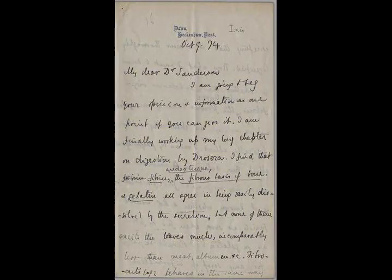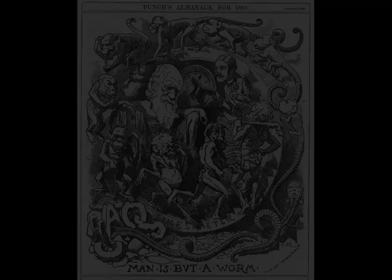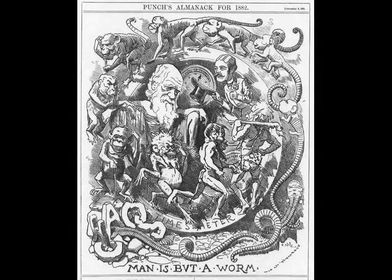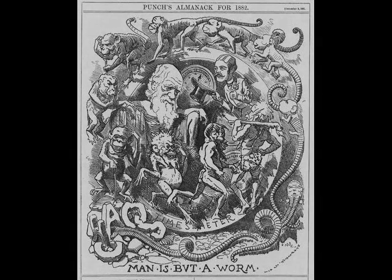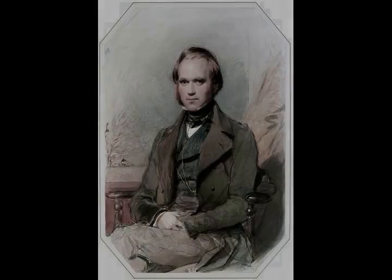Darwin has been described as one of the most influential figures in human history, and he was honored by burial in Westminster Abbey. Darwin published his theory of evolution with compelling evidence in his 1859 book On the Origin of Species.